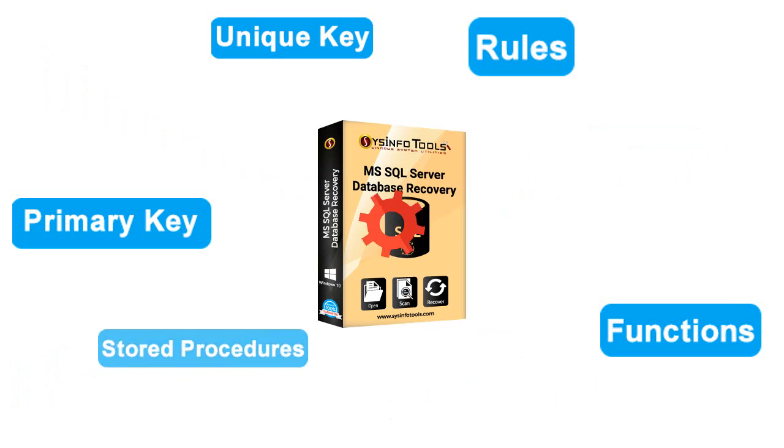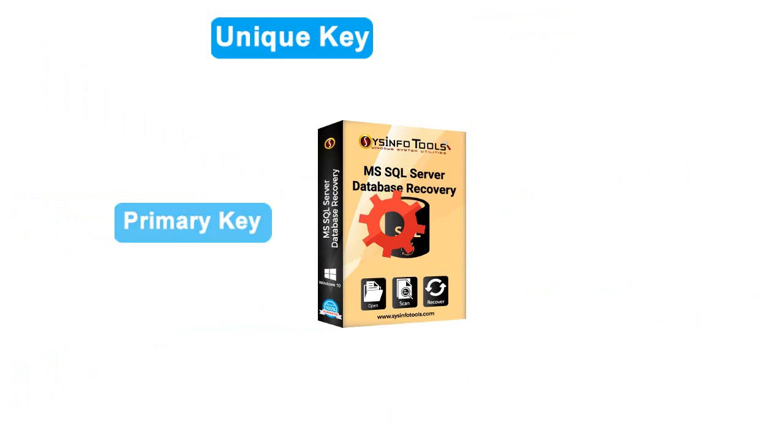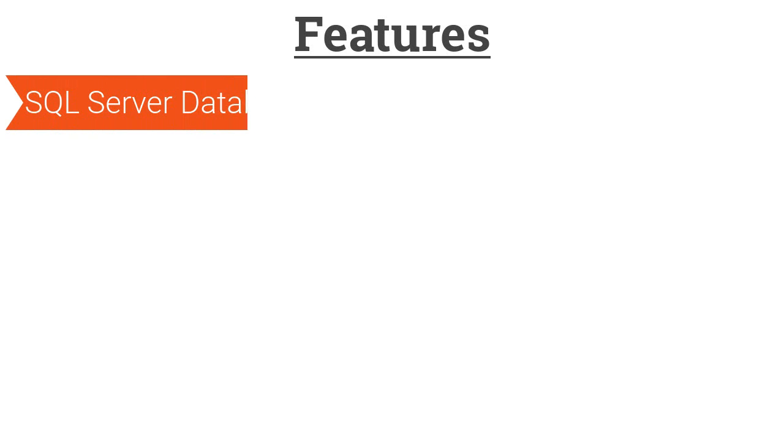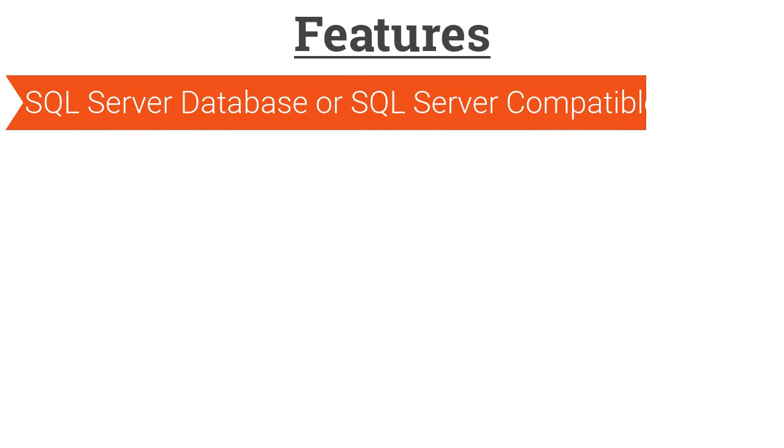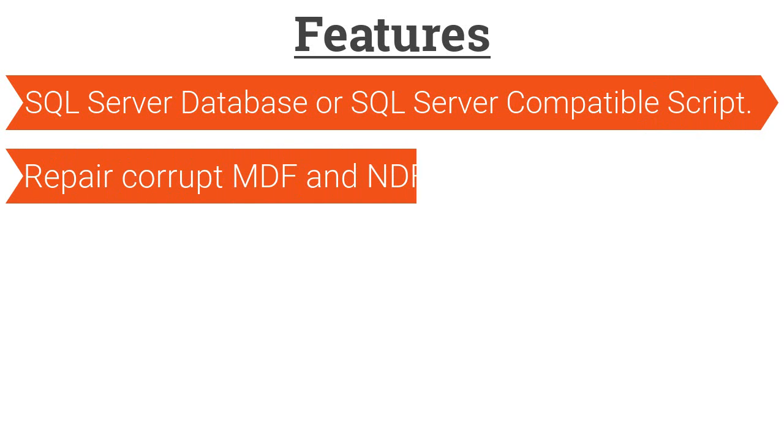Let's find out some features of the software. It offers the ability to save recovered data either in SQL Server database format or SQL Server compatible script format. It's a handy tool to repair corrupt MDF and NDF files.